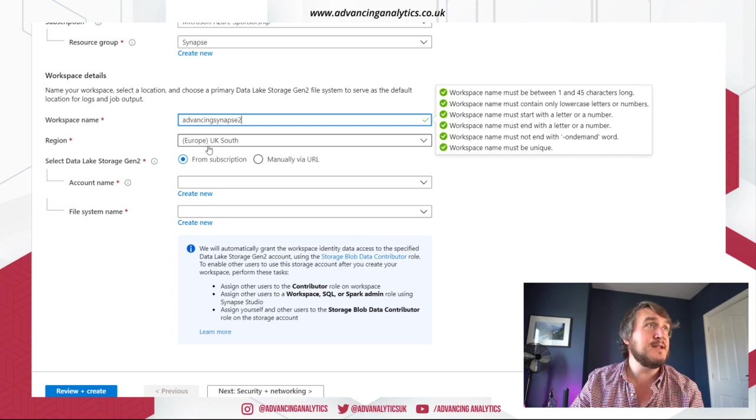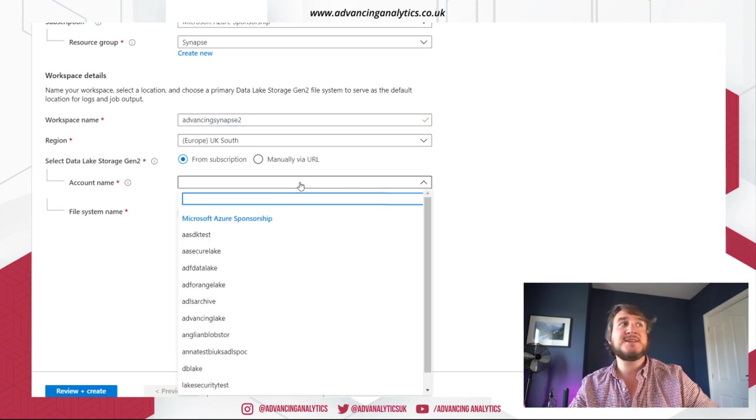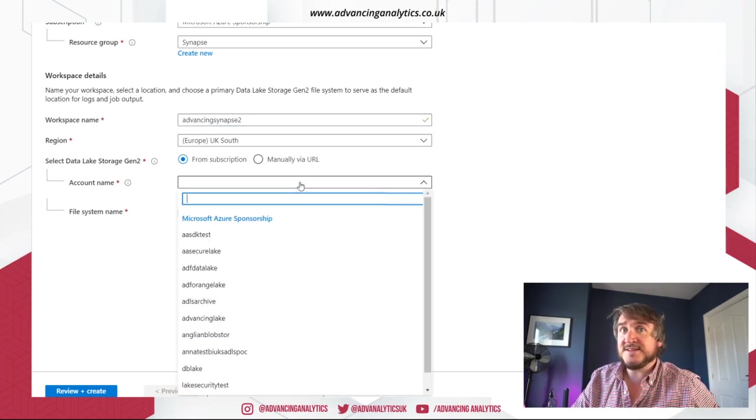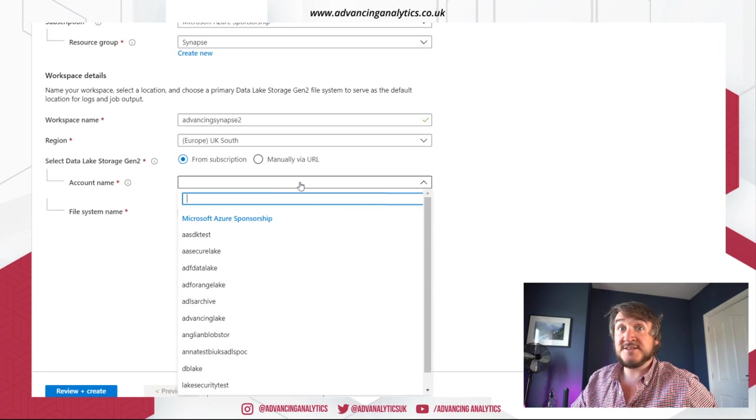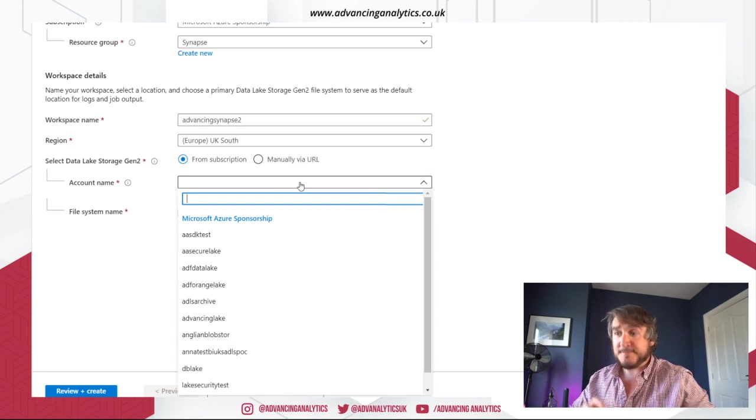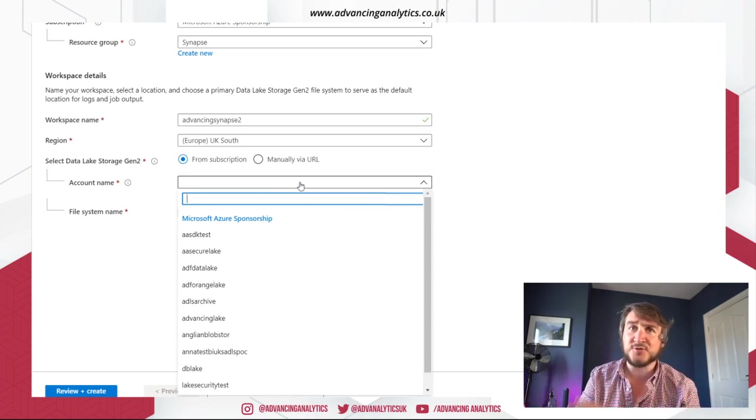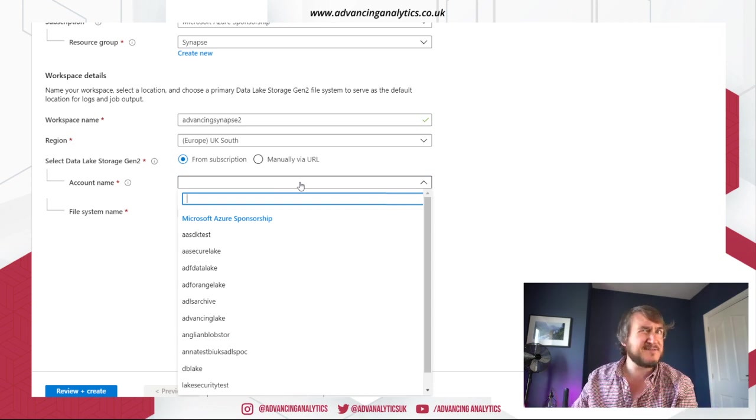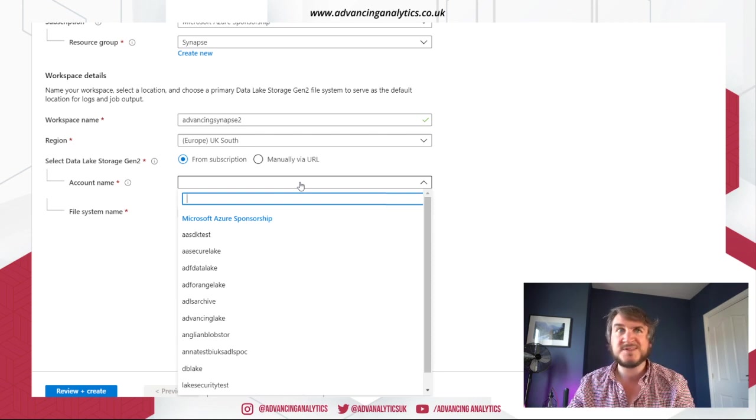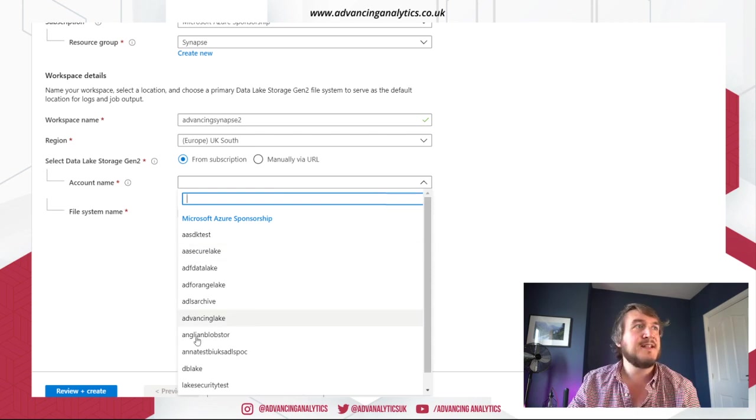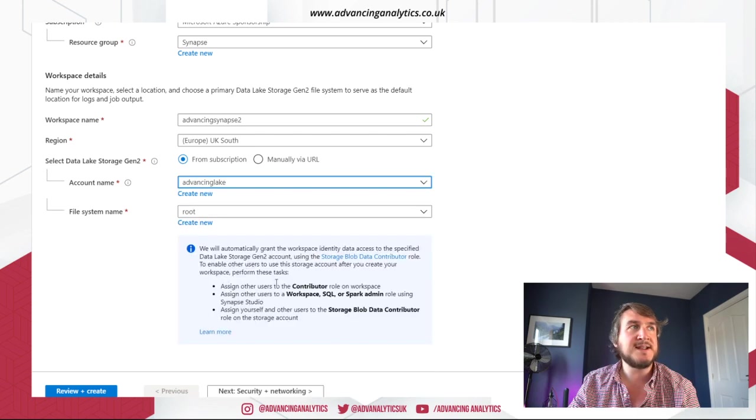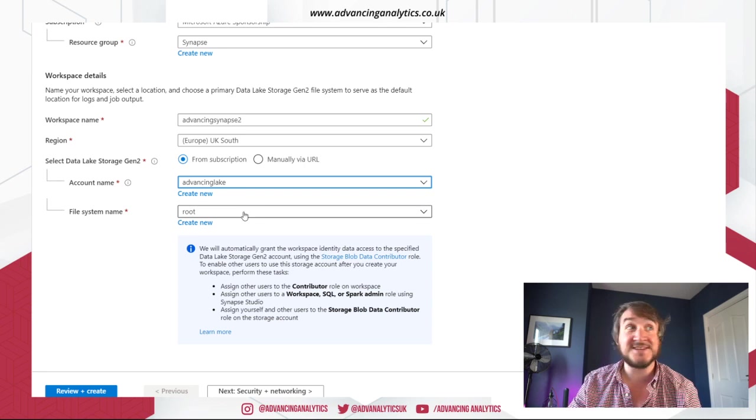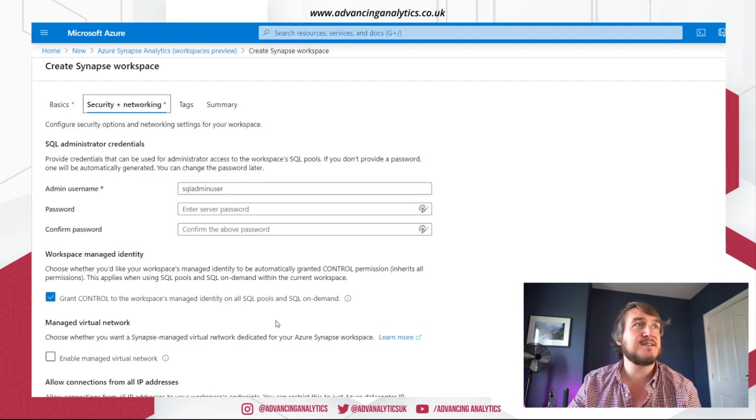So in my region, from subscription. So I need to give it a lake. So I need to point it at an ADLS Gen 2 subscription where it's going to create all its temporary stuff which is going to use to save data and that's kind of the root directory. Now I do already have a lake. Obviously I've got a lake. And I've put my root into it. So you can do those bits.